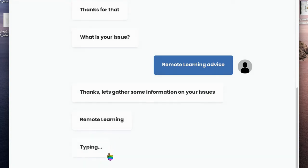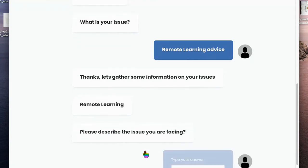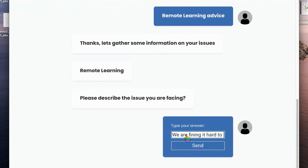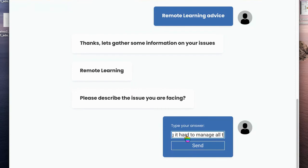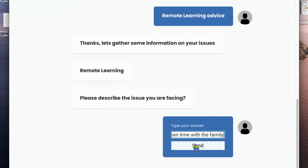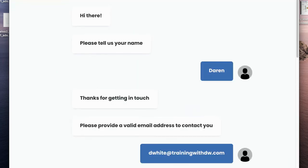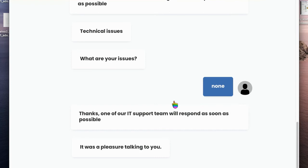Thanks for that. What's your issue? I would like some remote learning advice. Okay, so we've got to describe the issue we're facing. We are finding it hard to manage the screen time with the family, for example. And there we go, we've got a little chatbot working.